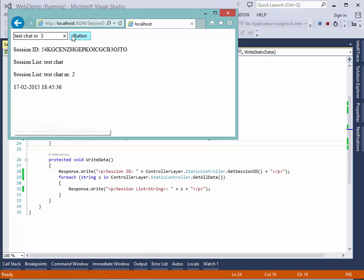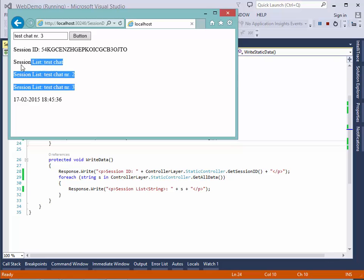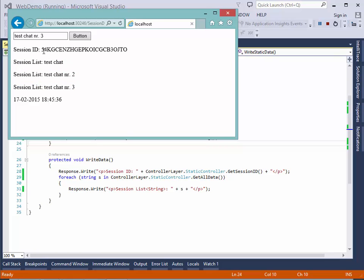We can even make a three. So now we have three lines in our session chat and the same session ID.